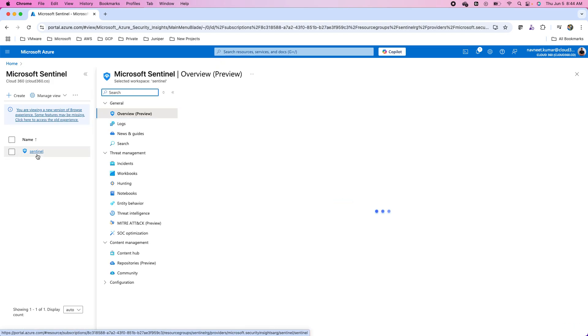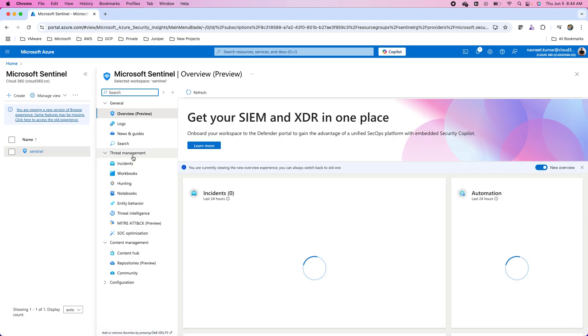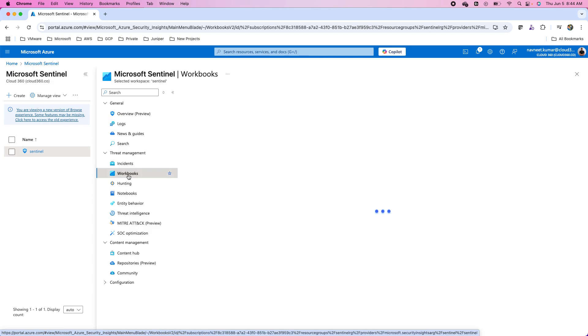Open your Sentinel workspace. In the Sentinel solution, we have the workbooks under the threat management. We can open these workbooks from here.